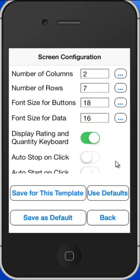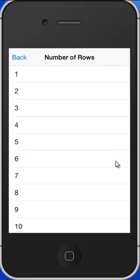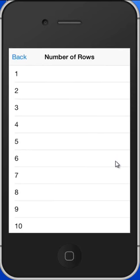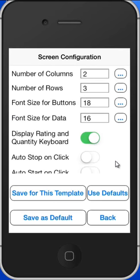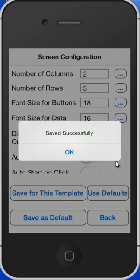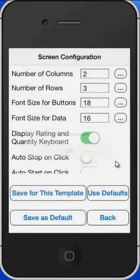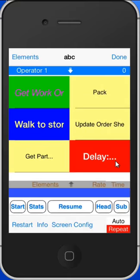If I wanted to change it, for instance, let's say I'm going to make it three rows. Just click on Save for This Template and then click on Back. Now you'll see you've got everything in three areas.